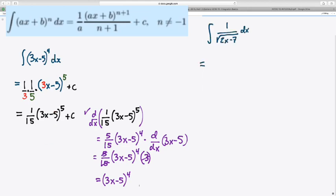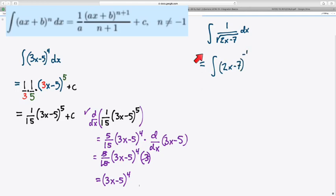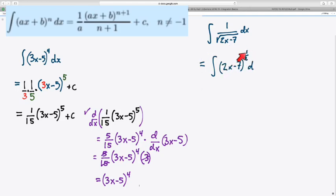This even works when you're dealing with radical expressions. One like this, with the square root in the denominator of a linear function, can be expressed, as you recall, as 2x minus 7 to the negative 1/2 power. 1/2 for the square root, and negative for the reciprocal part.